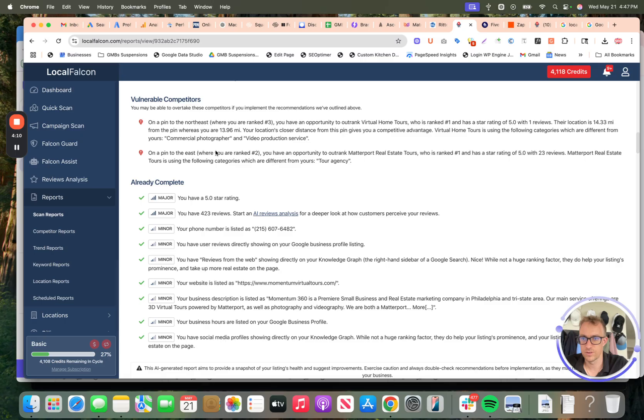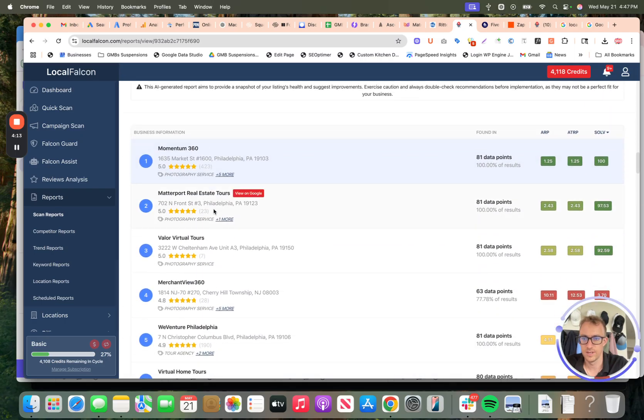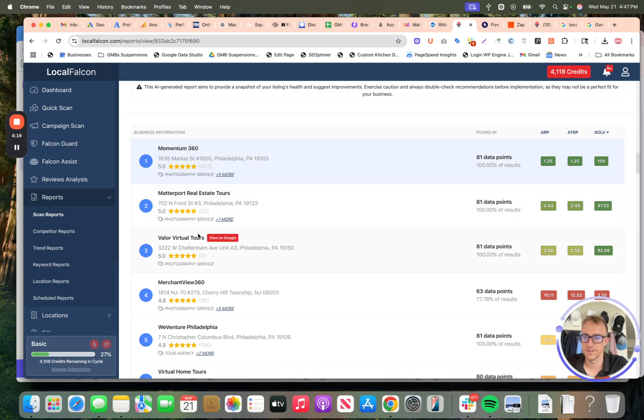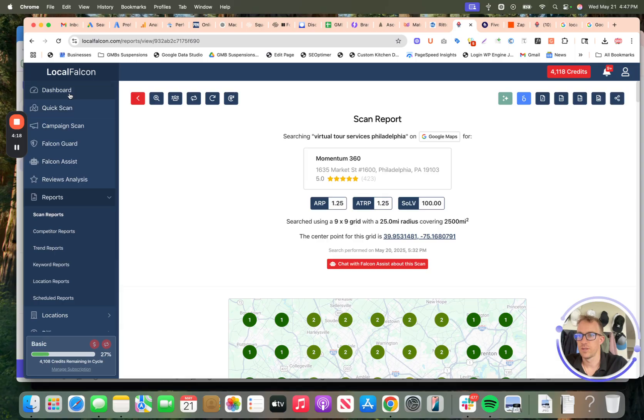Gives the overviews of vulnerable competitors, what's included, Matterport real estate tours. That's actually our other brand. So that's funny. So let me show you how to run a scan.